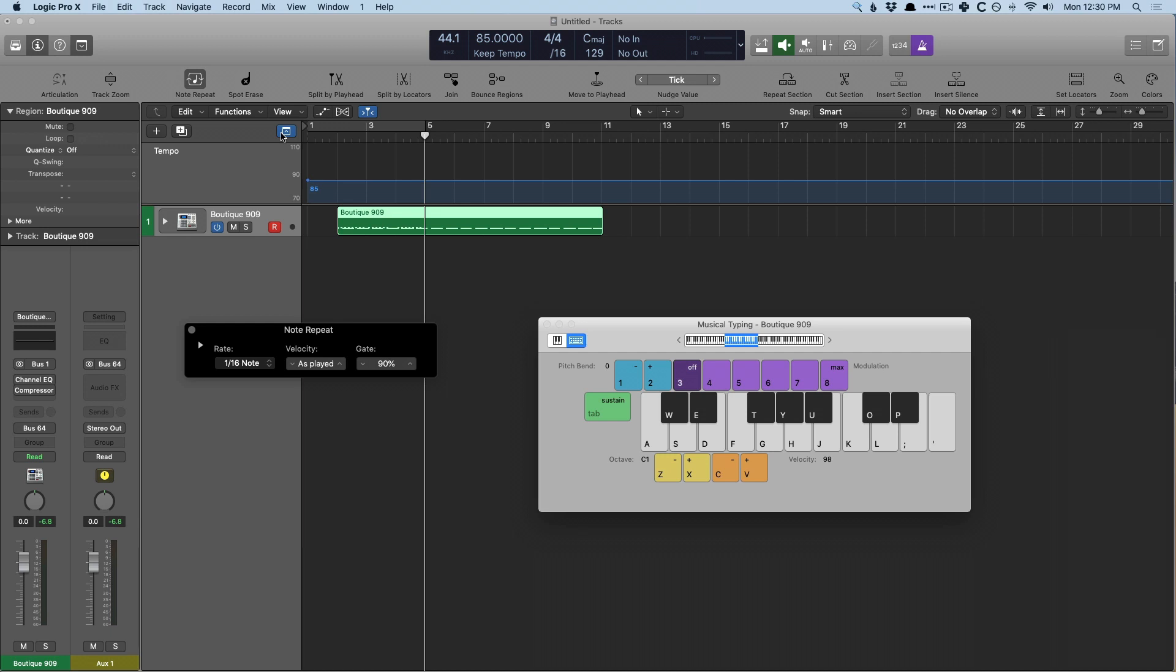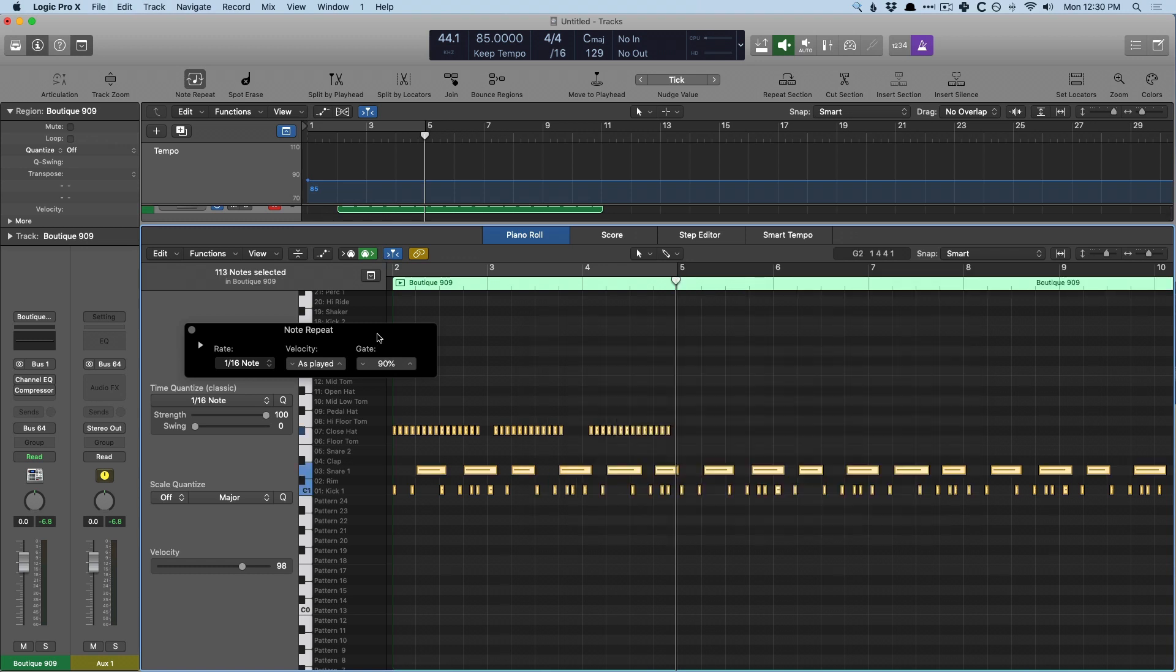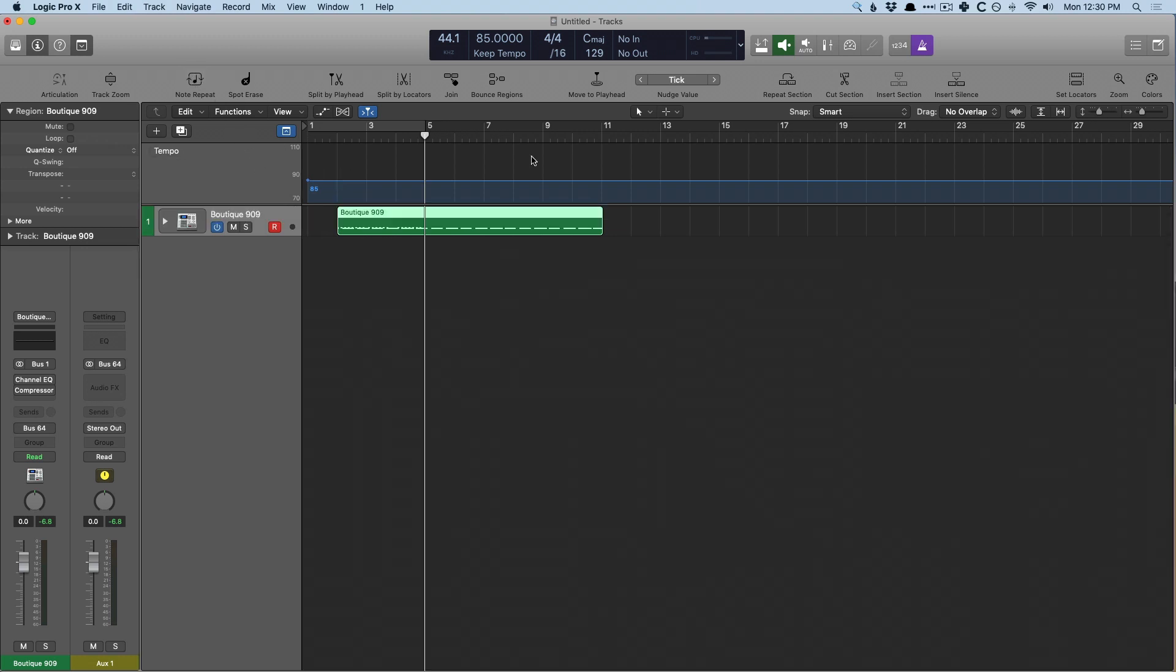We then turn smart tempo back to keep. We go into the region for this particular performance and we make sure to quantize everything to the grid. And then we remove the tempo notes from the tempo track and the global track lanes and adjust the tempo to where we'd like it to be actually.